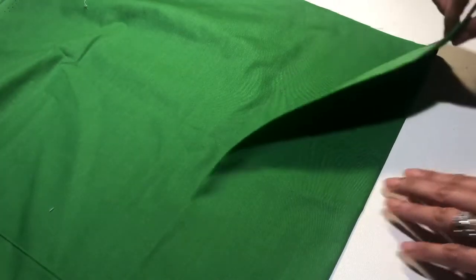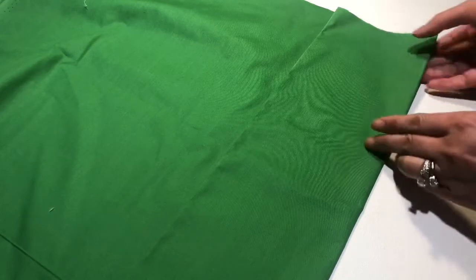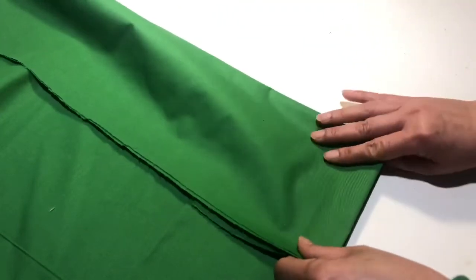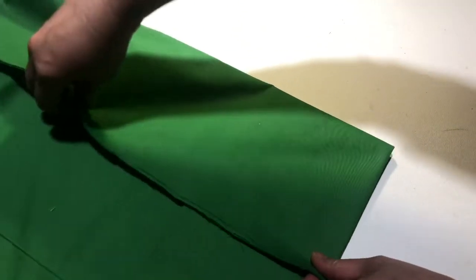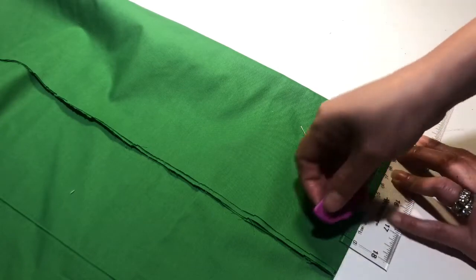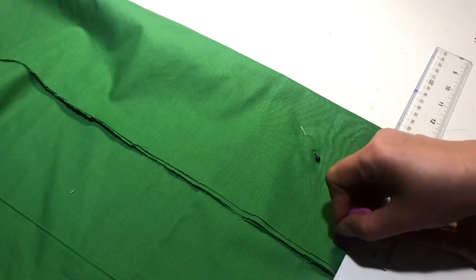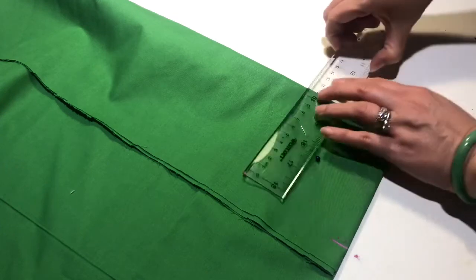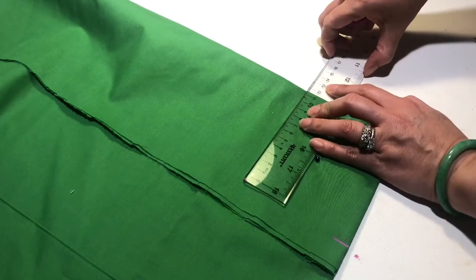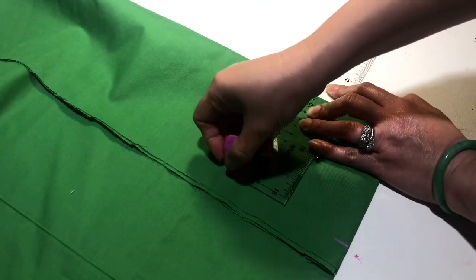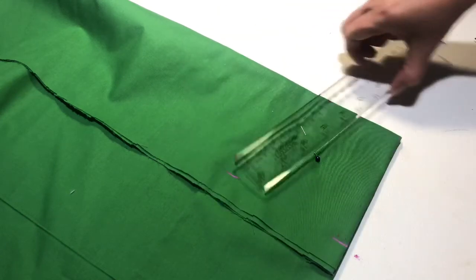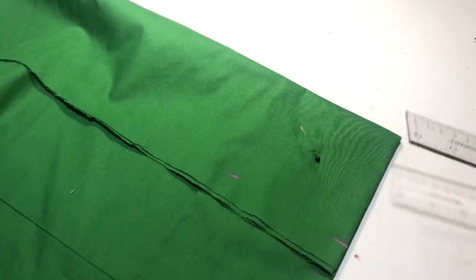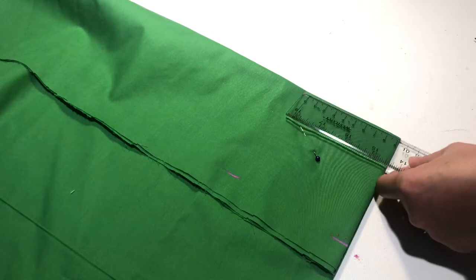You fold in half and you fold in half again, twelve and eight.